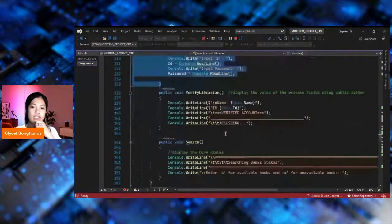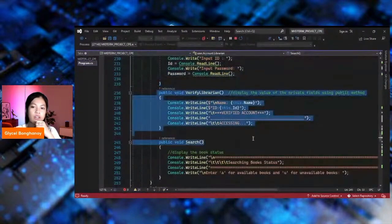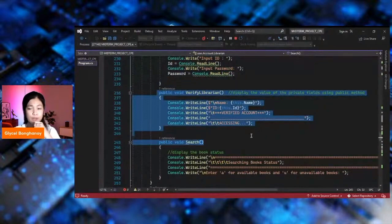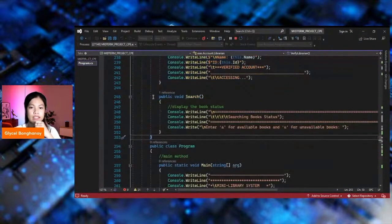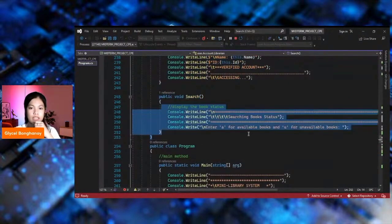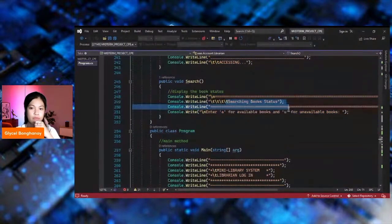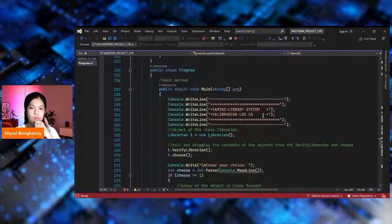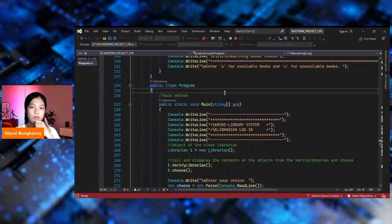And then this is the display — displaying the value of private fields using a public method. Also displaying the book status, which is the searching book status. And then this is my driver program, or public class Program, which consists of the main method.